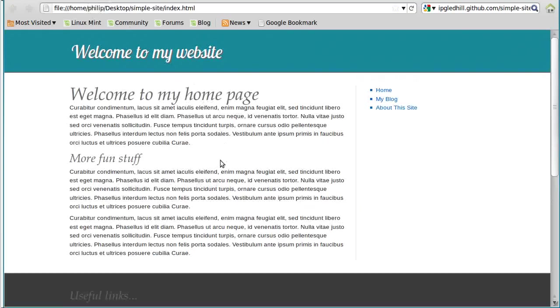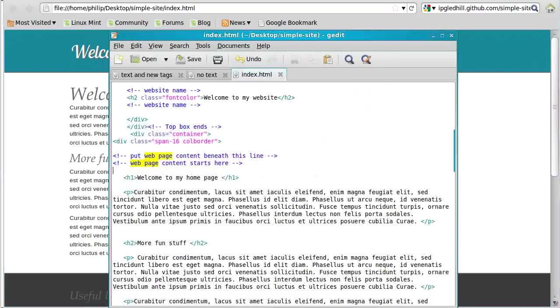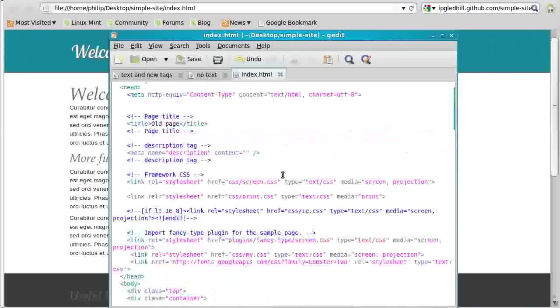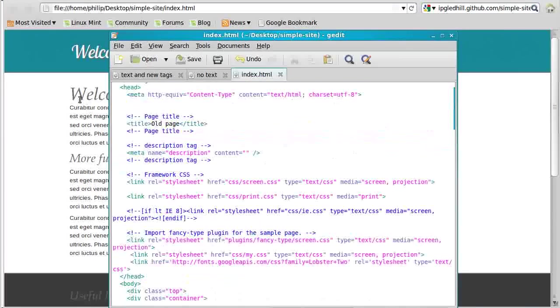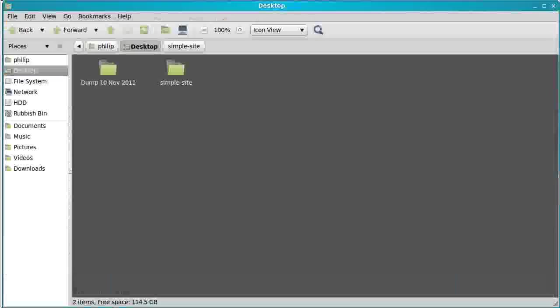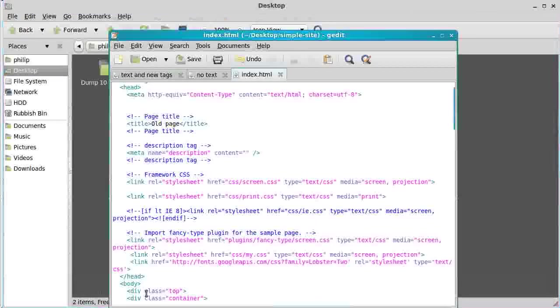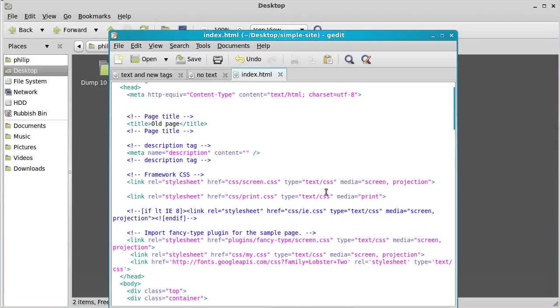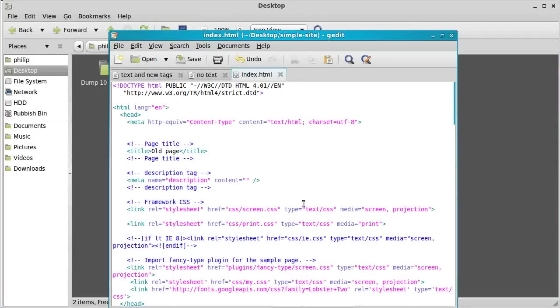This is what we've got so far and we want to add some more stuff to it. What are we going to do? This is the HTML page. This is the homepage, index.html. Most websites, the homepage is called index.html. This is the homepage in a text editor. This is the HTML that makes it work. What we want to do first of all, we want to find the bit of the page we're going to edit.